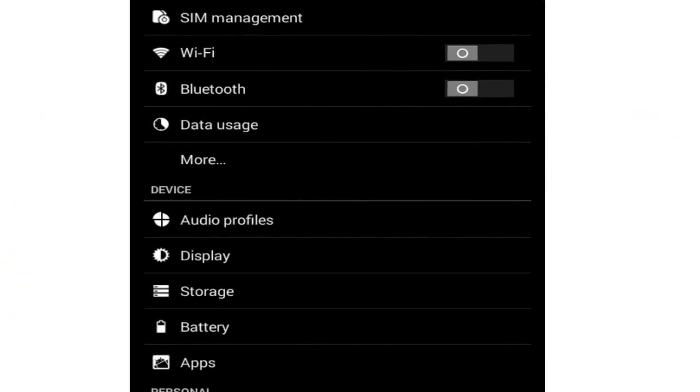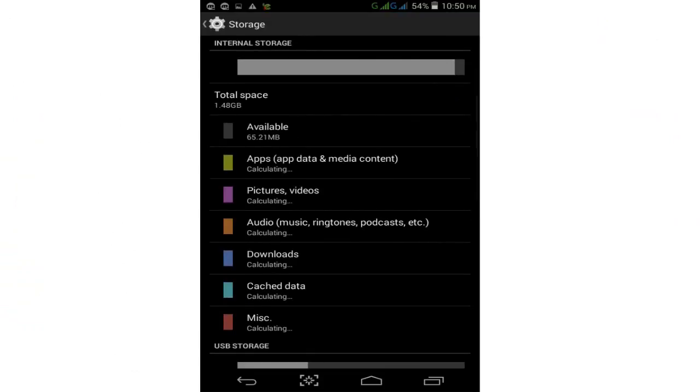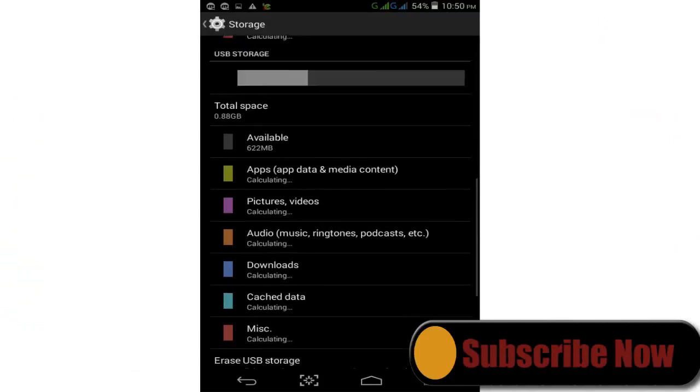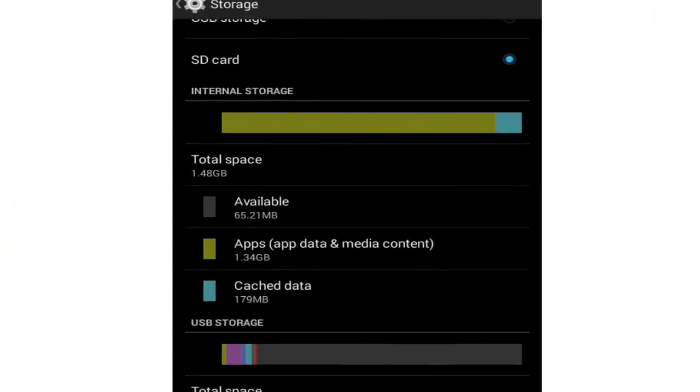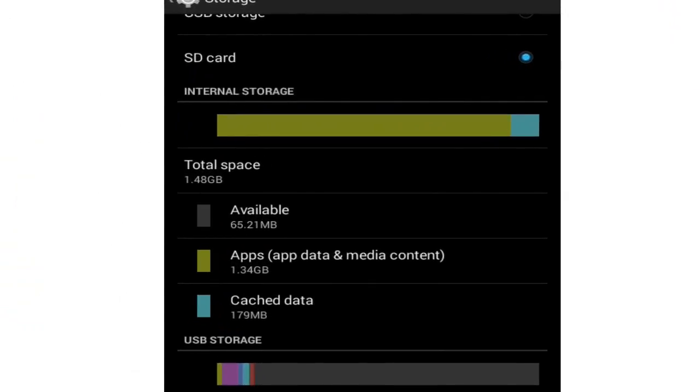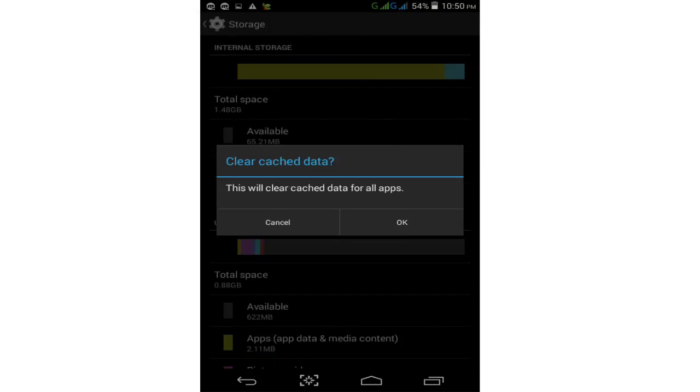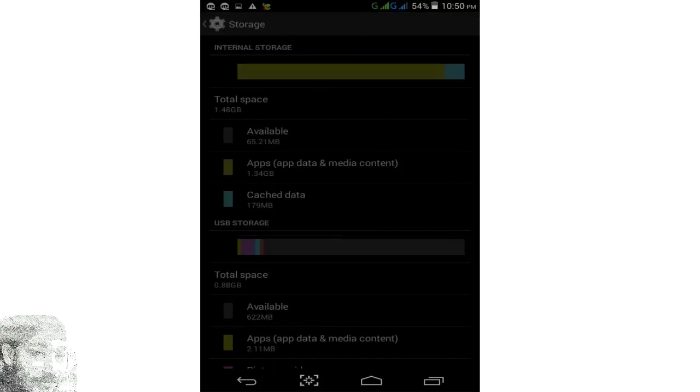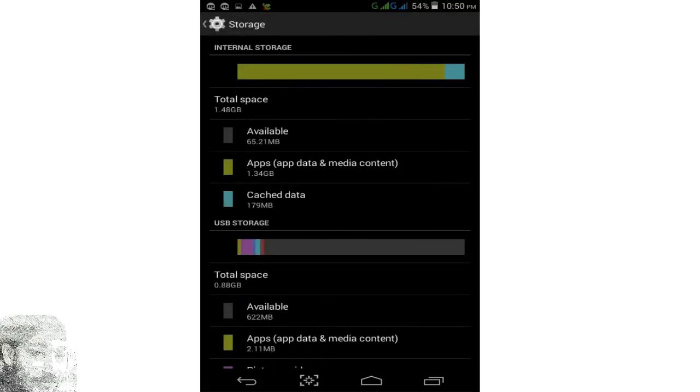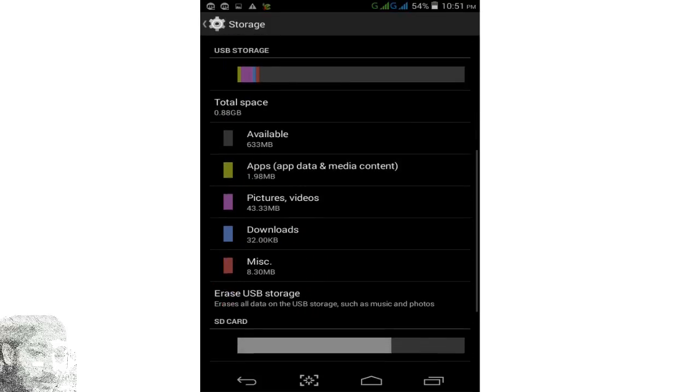Click on storage and find your cache data. This option is cache data. Cache data is already using 179 MB. Simply click on this cache data and clear all app cache data. Simply tap on OK, then wait some time and the cache data will automatically clean.